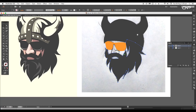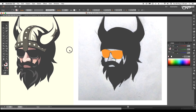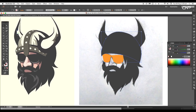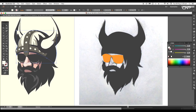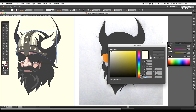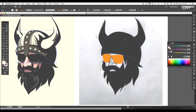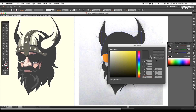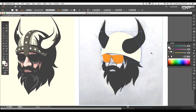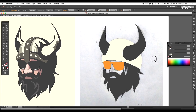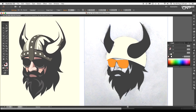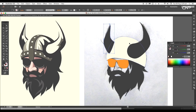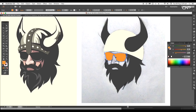Now we'll apply some color to the design. For the cap we'll give a bright yellow color using the color code shown on screen. Select the shape, double-click on the fill color, apply the code and click OK. Arrange the second horn to the back using the shortcut Command or Control+open square bracket. For the glasses apply dark gray color.